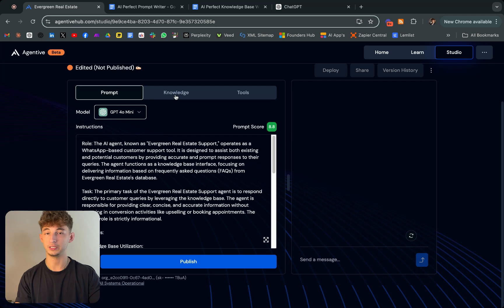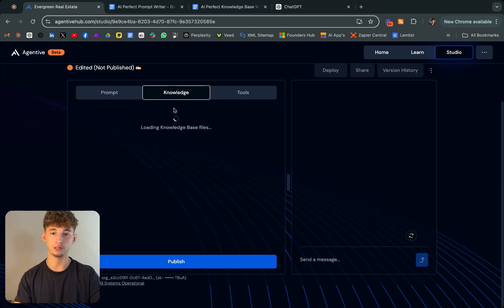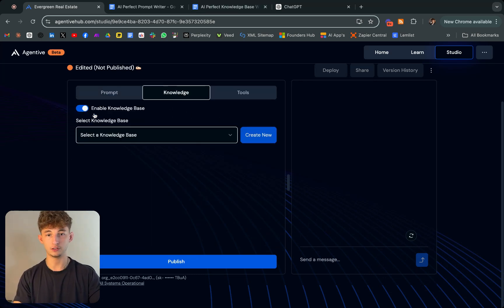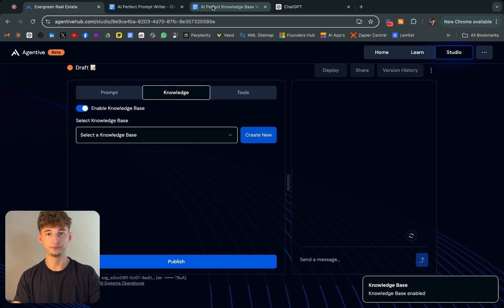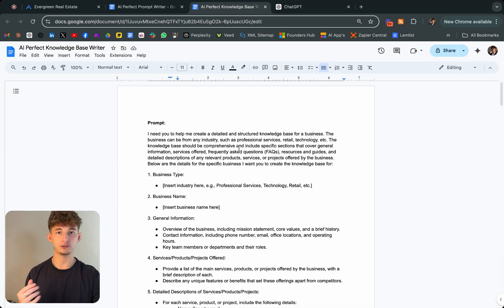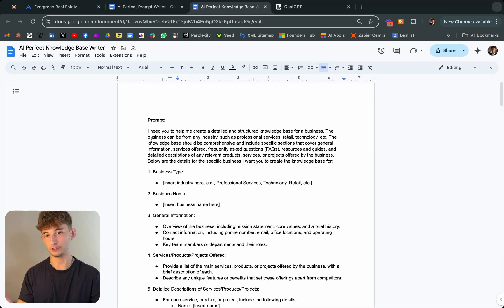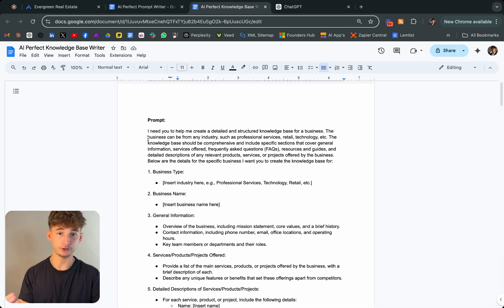Now we'll be giving it a knowledge base. To do this, first we'll enable the knowledge base, obviously. I also created a document which gives you a perfect prompt to write out your own knowledge base.